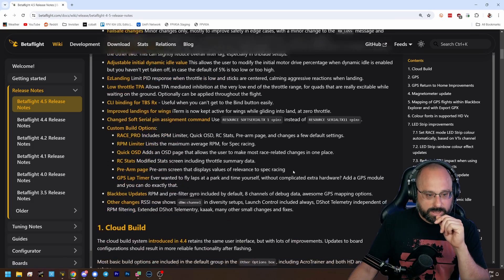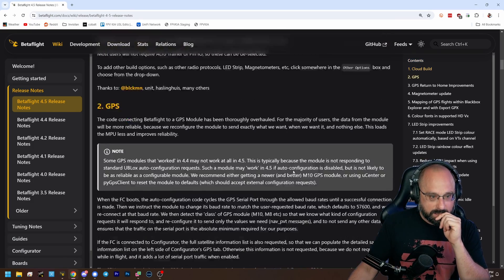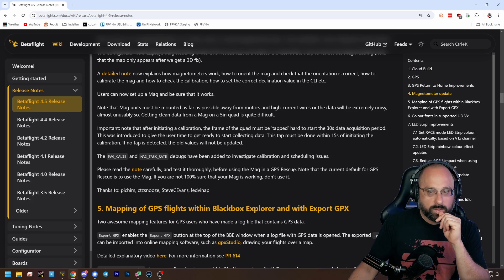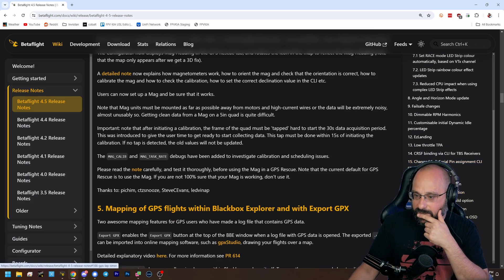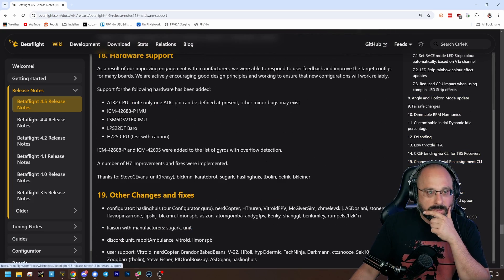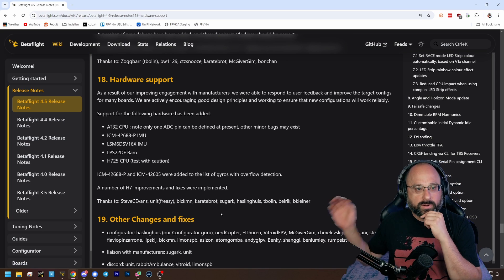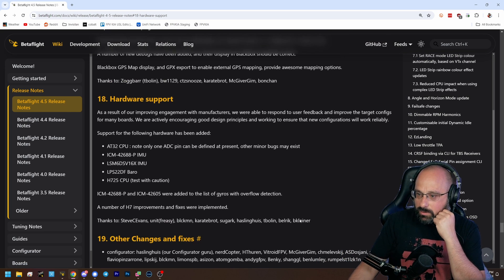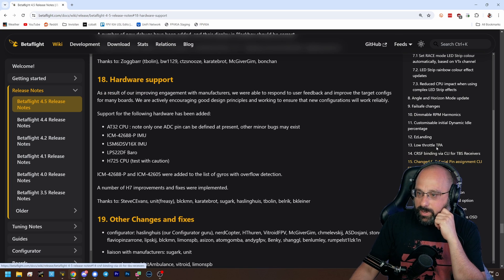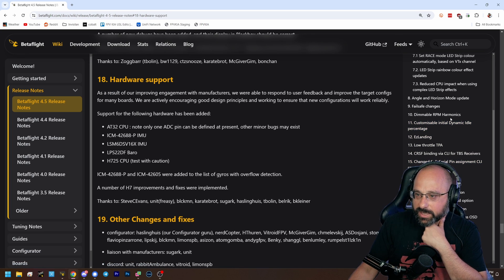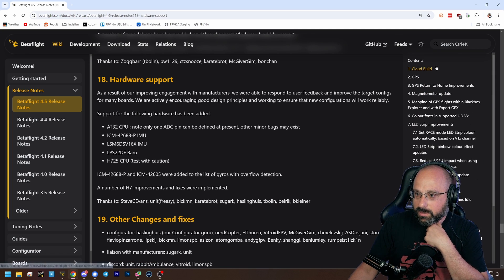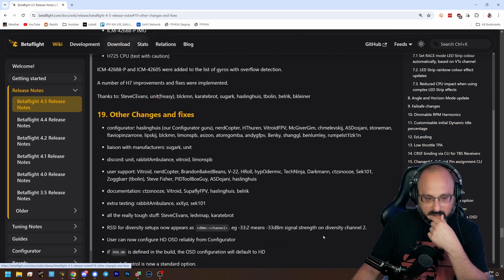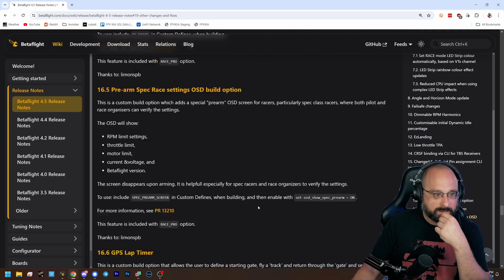there is a whole section about hardware being missing. Where is it? Hardware support? As a result of our improving engagement, no, that's not it. Where is the section about flashing in core mode? Where can I find this, Blunty? These are just the release notes.